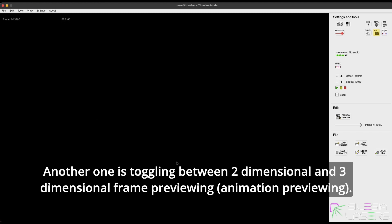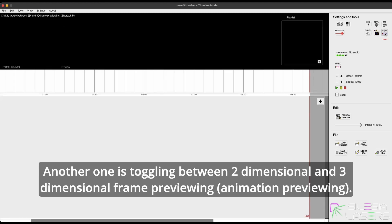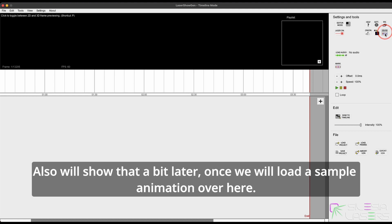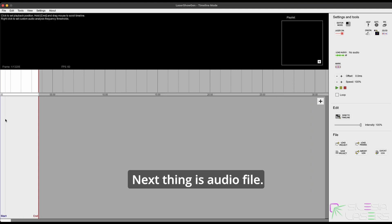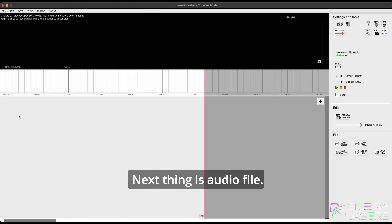Another one is toggling between two-dimensional and three-dimensional frame previewing. We'll show that a bit later once we load a sample animation over here.